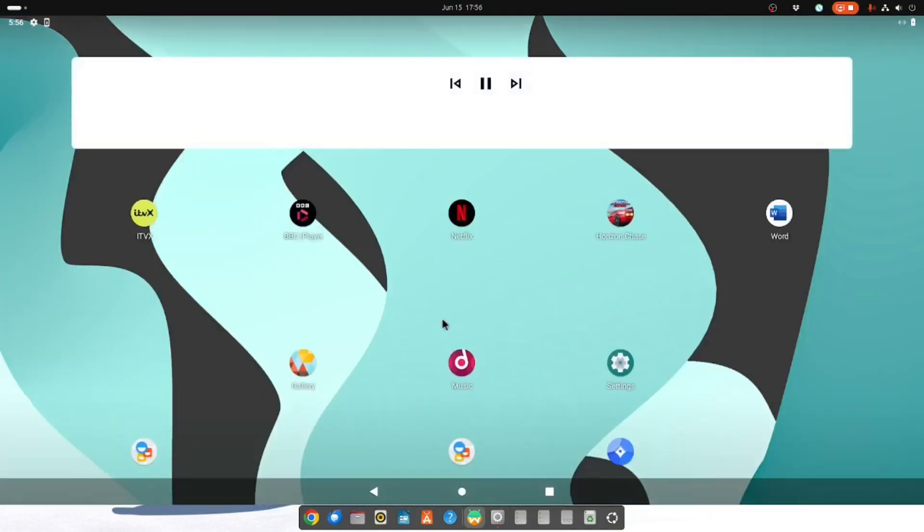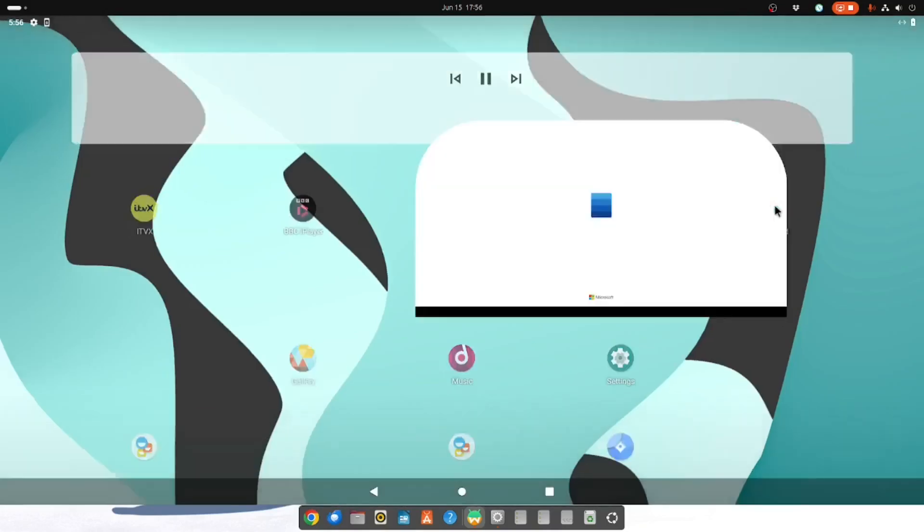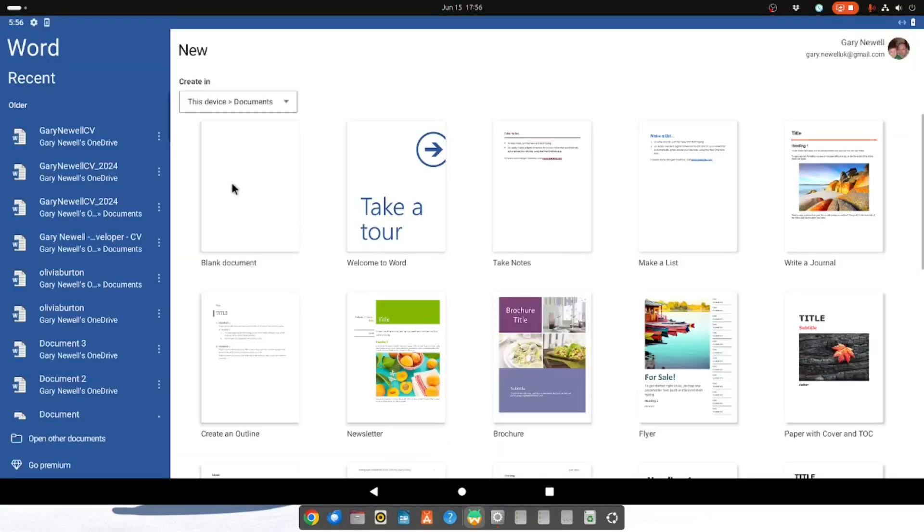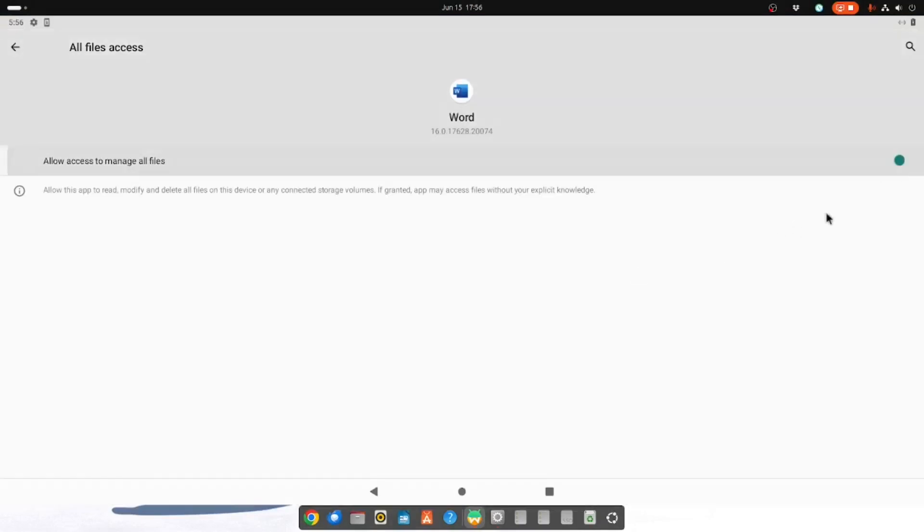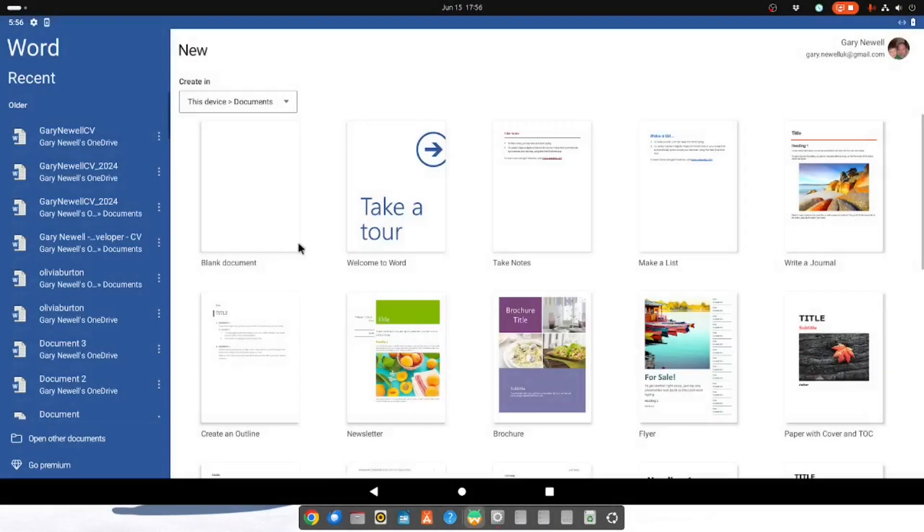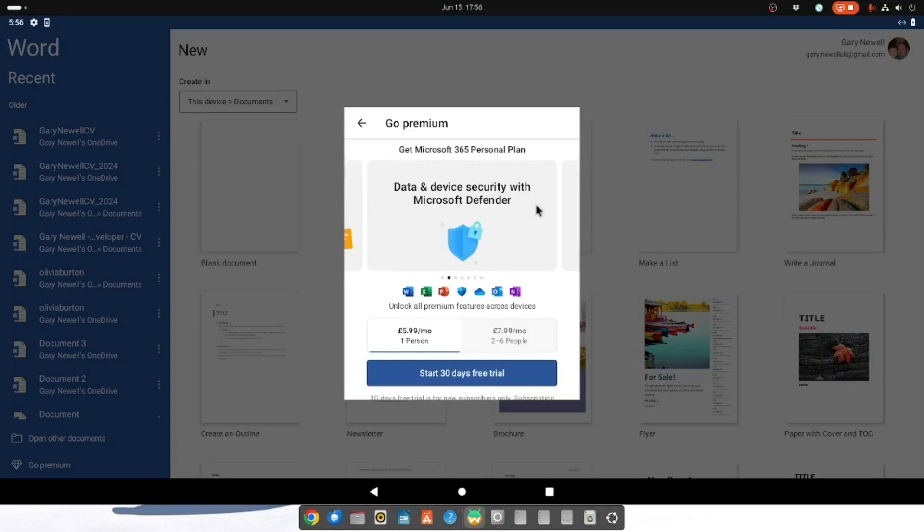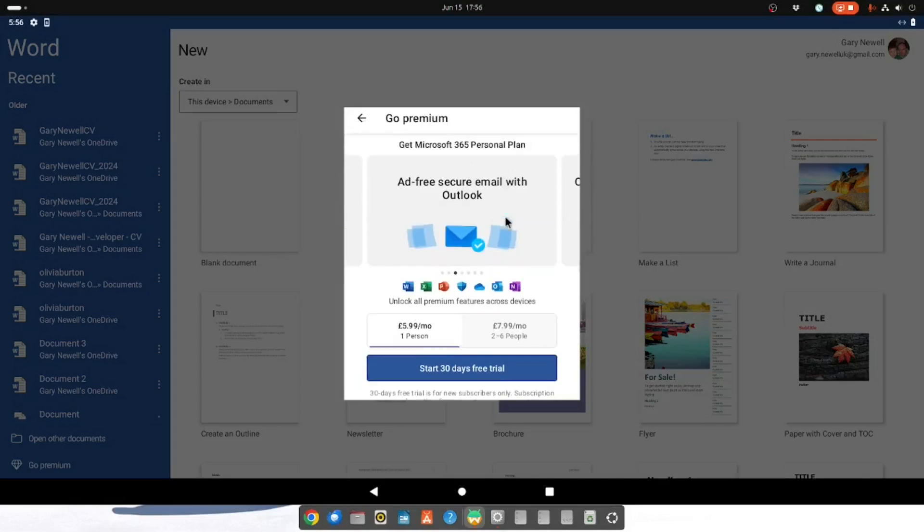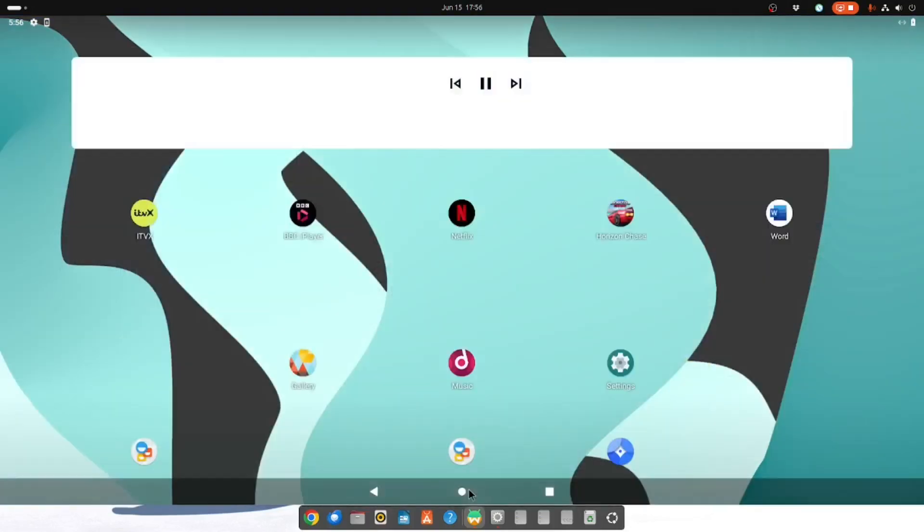But as I say, Netflix, if you click on Netflix, you can see it says this app is not compatible with this device. And if you use Word, if I try and create a blank document, it says to browse offline photos and media, you will need to allow access. I have done that, turn that on like that, and you'll see that when I go back, it asks to go premium. I don't want to do that.